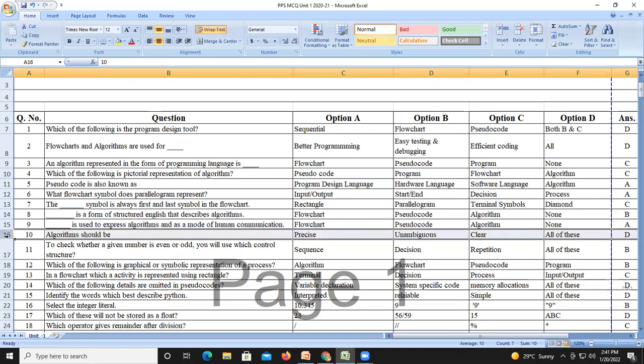Question number ten: an algorithm should be precise, unambiguous, and clear. So all of these are the correct answers — an algorithm should be clear, precise, and unambiguous.